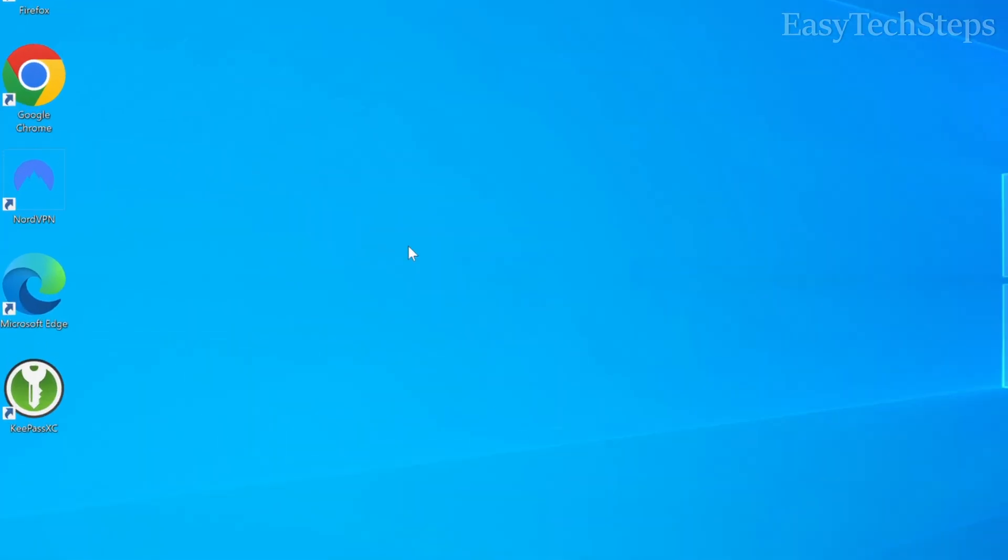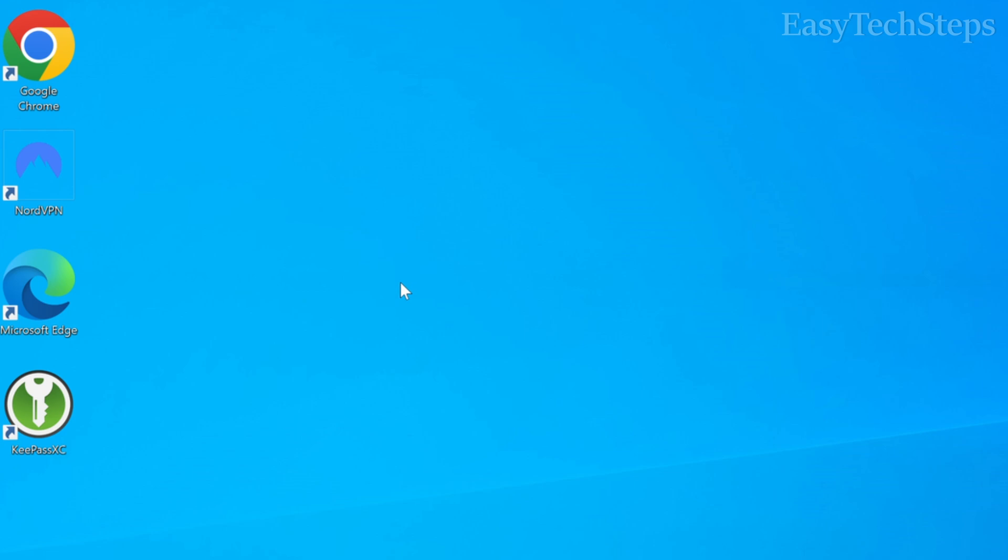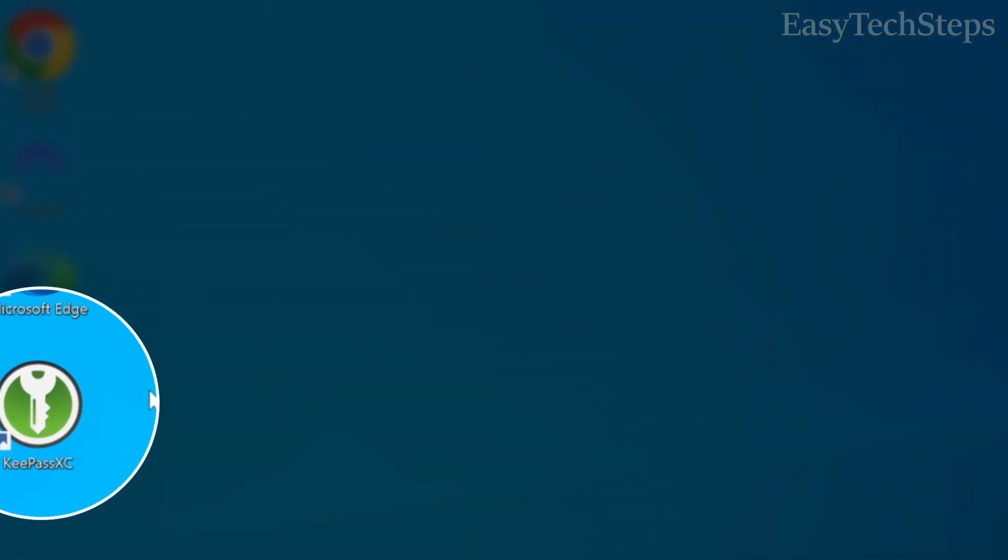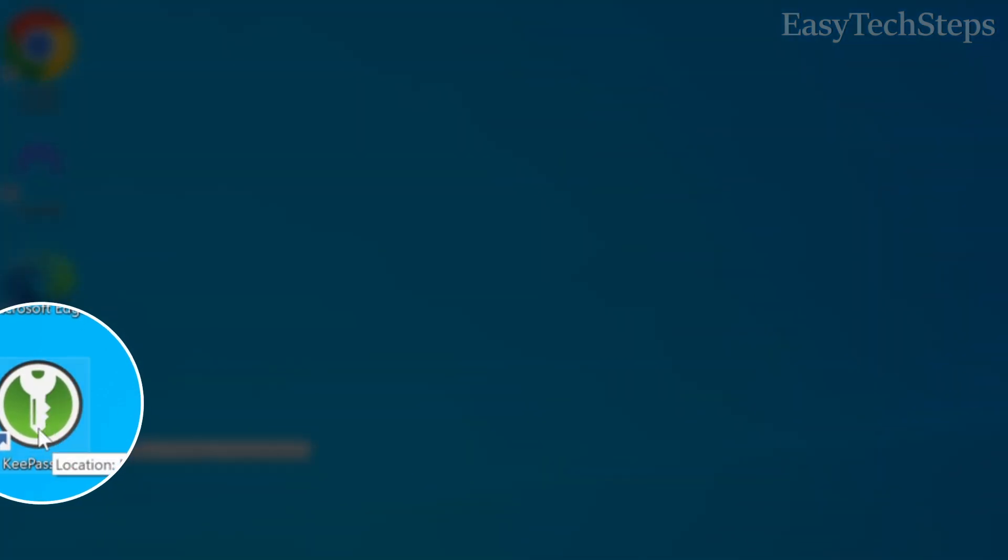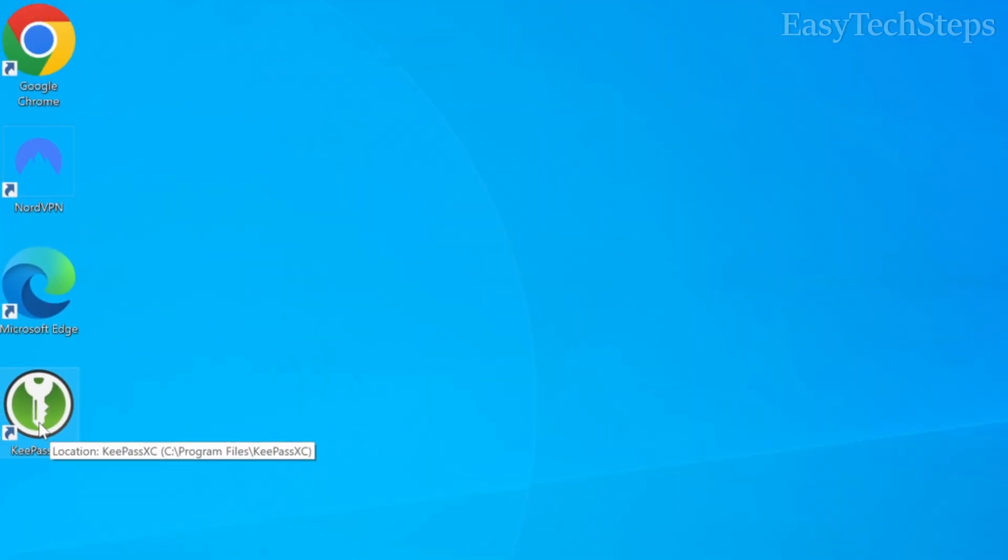When the installation finishes, the KeePassXC icon will now appear on your desktop.